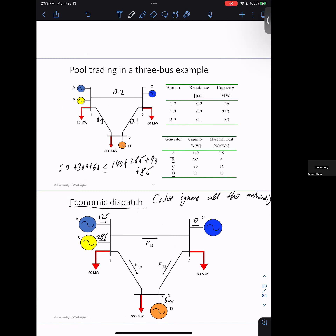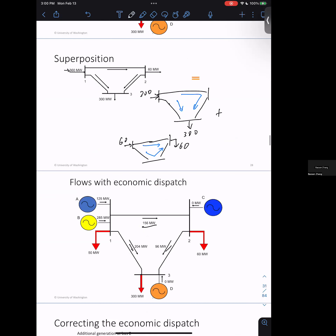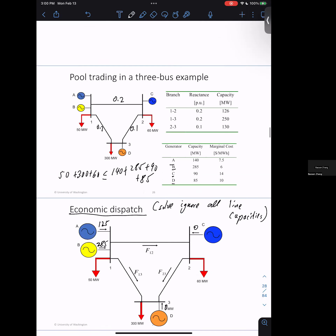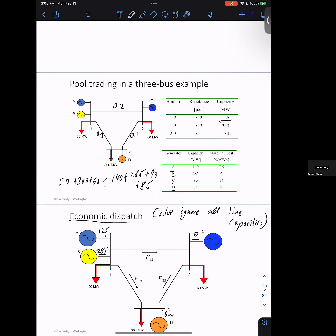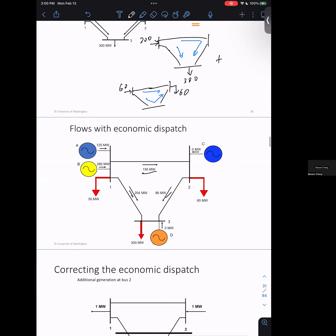This is the flow in the system if you ignore all line flow capacities. For economic dispatch, you ignore all line capacities — but this result is not feasible, because the line capacity from bus 1 to bus 2 is 126 MW, and here you have 156 MW flowing. So you're flowing too much power on this line and need to correct for it by reducing this flow.